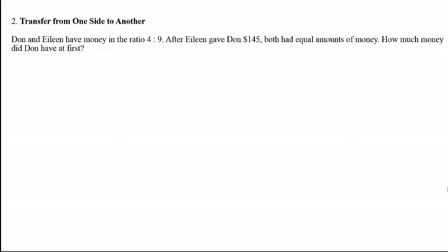The second common scenario for this PSL ratio is transferring from one side to another. That means from one side of the ratio, I want to transfer a certain amount to another side. In other words, one side will decrease while the other side will increase.